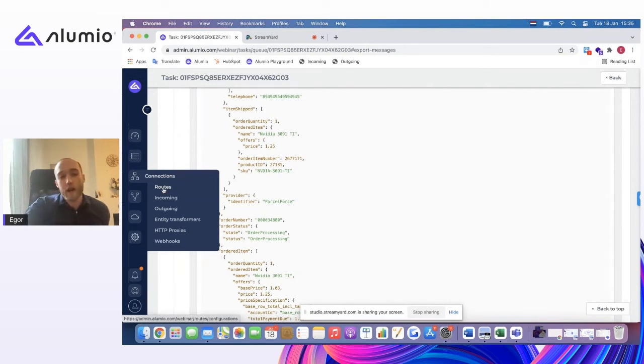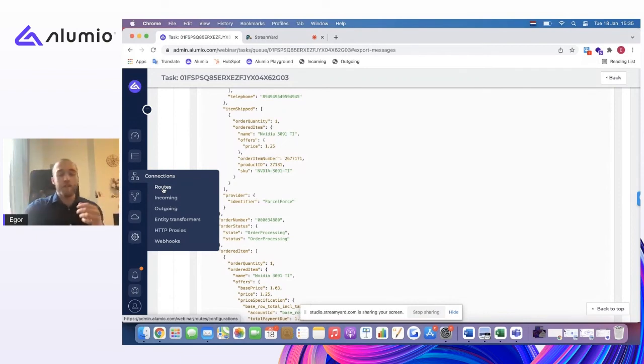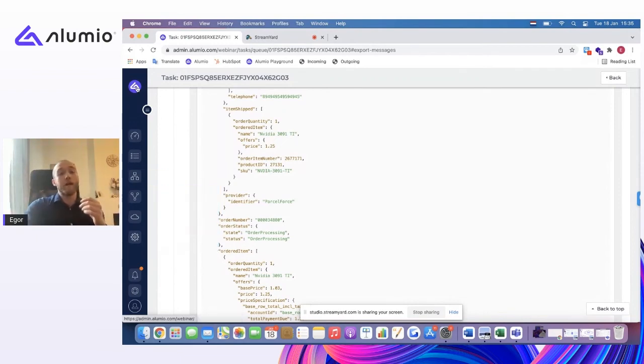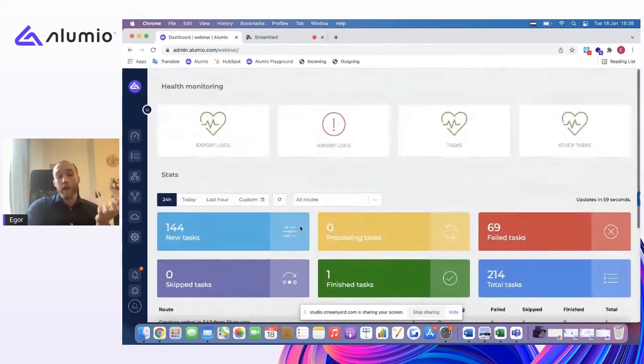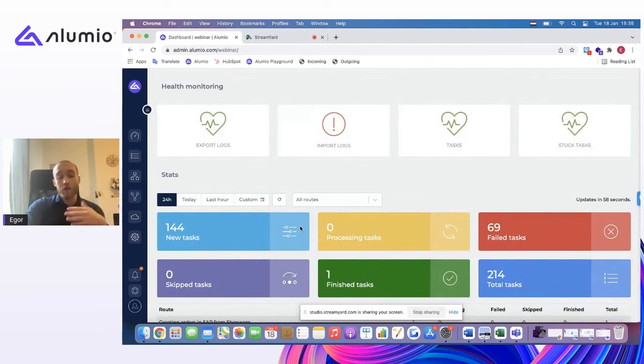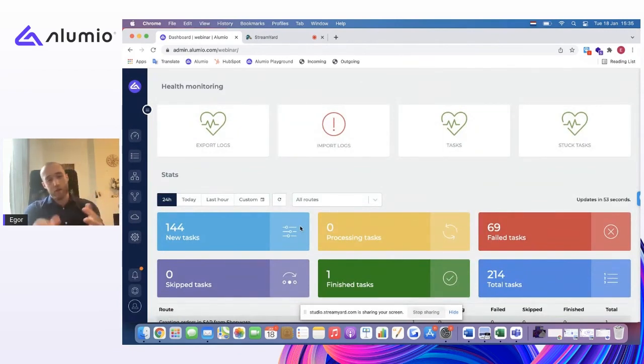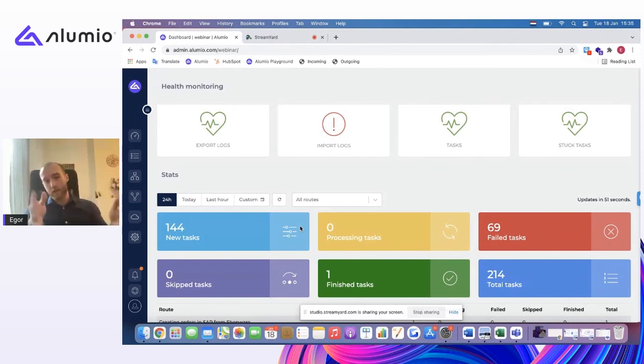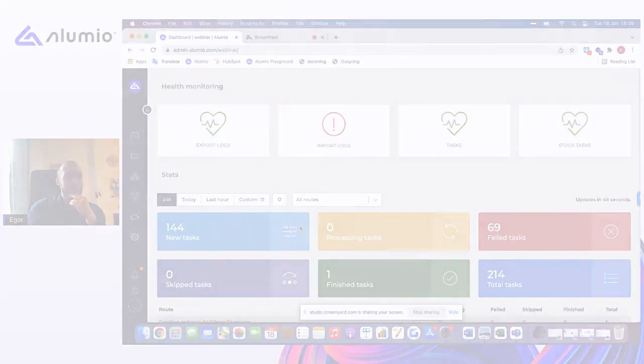And this is probably the main concept to understand about the iPaaS or the integration platform of Alumio. You're creating routes which are—you can view them as tunnels, if it's easier to visualize. And you're able to create a custom logic for each data entity. Sometimes you might need a real-time sync. Maybe sometimes you want a 15-minute update, once an hour, once a day. So all of this is possible.